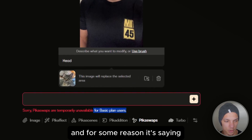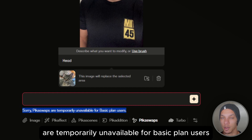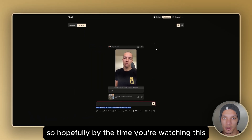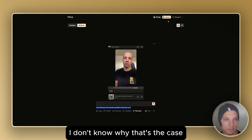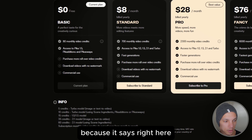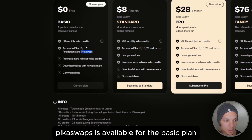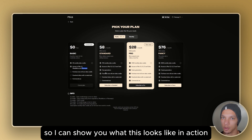For some reason it's saying Pika Swaps are temporarily unavailable for basic plan users. Hopefully by the time you're watching this you don't have to sign up for the standard plan — I don't know why that's the case because it says right here Pika Swaps is available for the basic plan. But I'm going to subscribe to the standard plan so I can show you what this looks like in action.